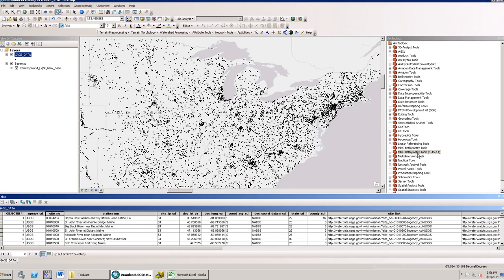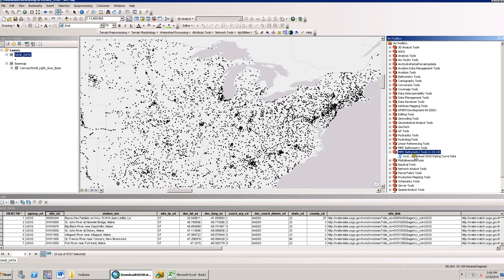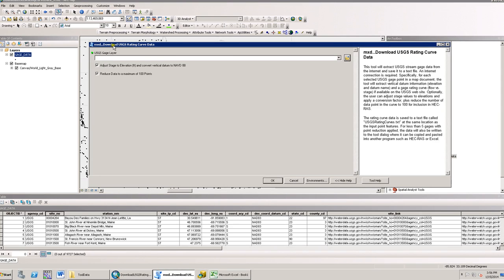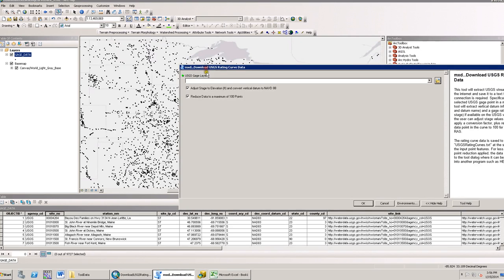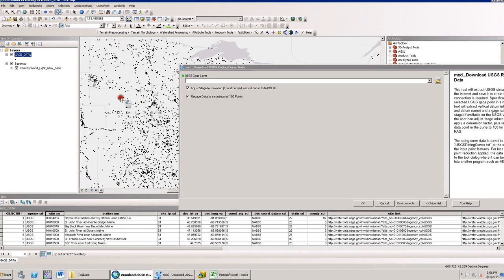After adding the toolbox to the MSD, I'll double click to execute the tool. I'll select a few stream gauges that I want rating curve information for. If the information is available for these gauges, this tool will return the flow versus stage or elevation in a text file.